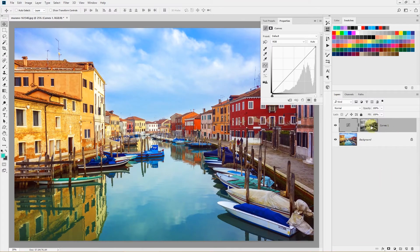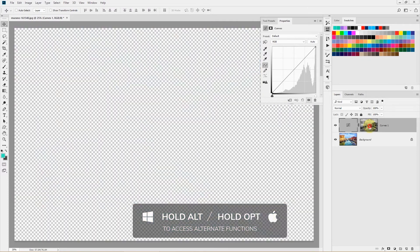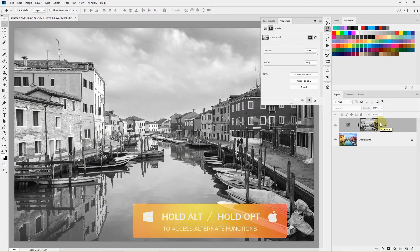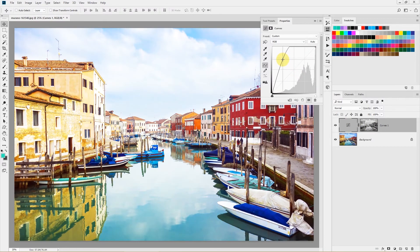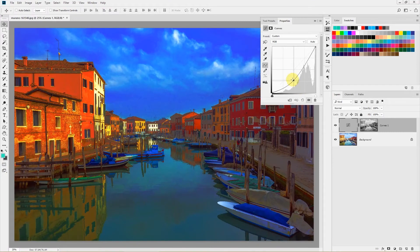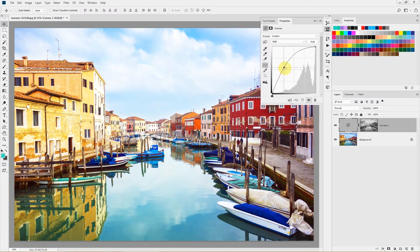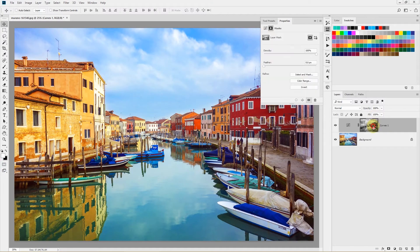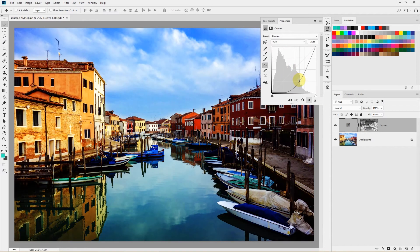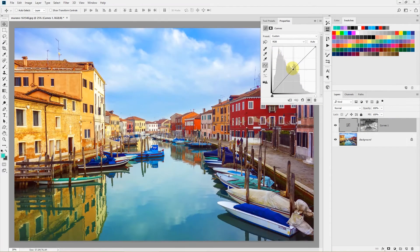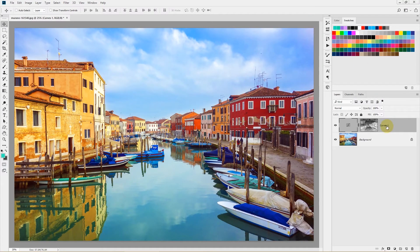After making that selection, create a Curves adjustment layer and you'll see it has been added with a layer mask corresponding to the bright pixels only. Hold Alt or Option to view the layer mask — it shows exactly which areas are affected. Adjust the curves and it will only affect the bright pixels. To apply changes to dark pixels instead, select the layer mask and press Ctrl+I or Command+I to invert it.